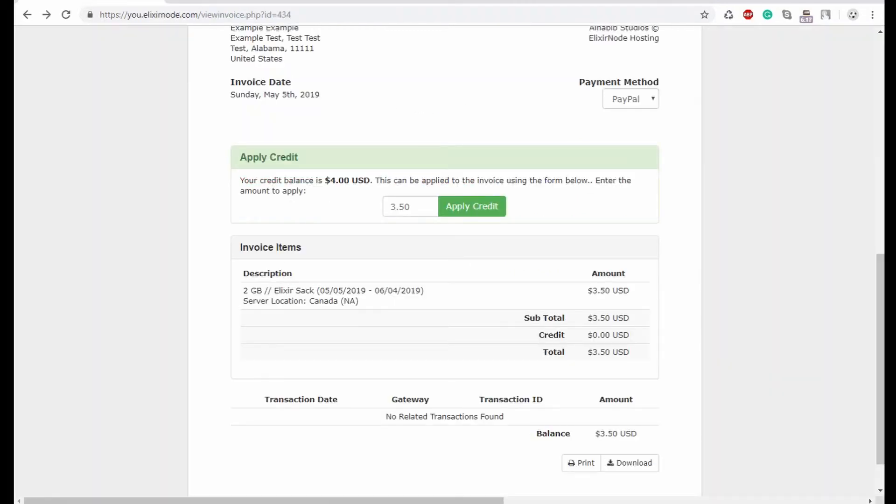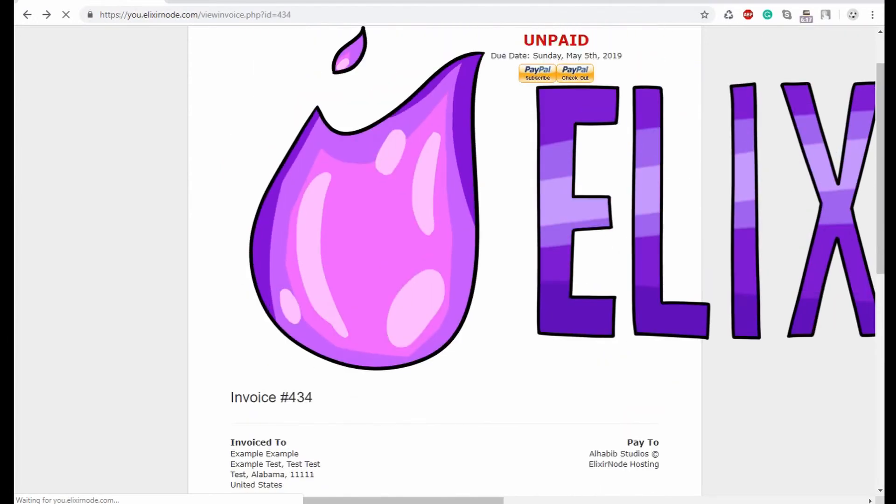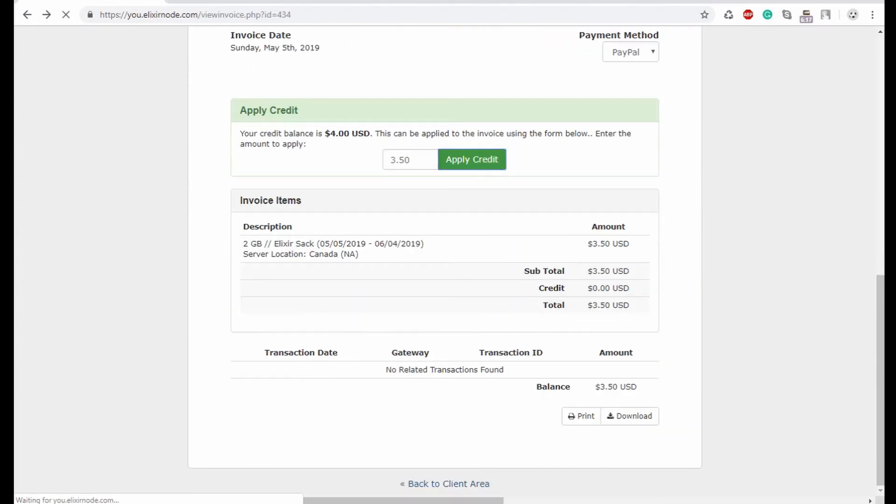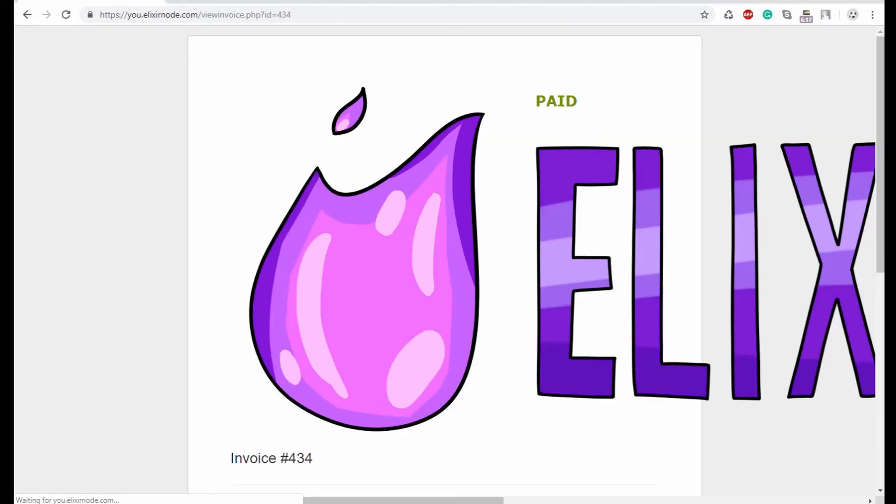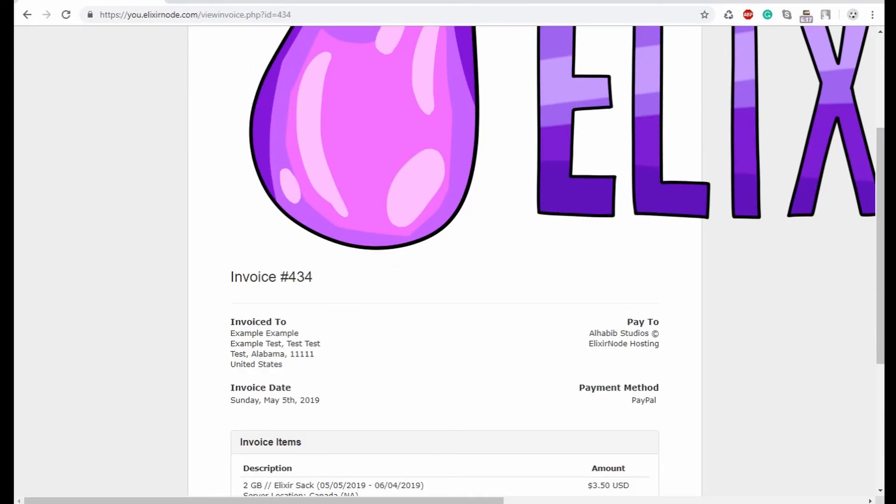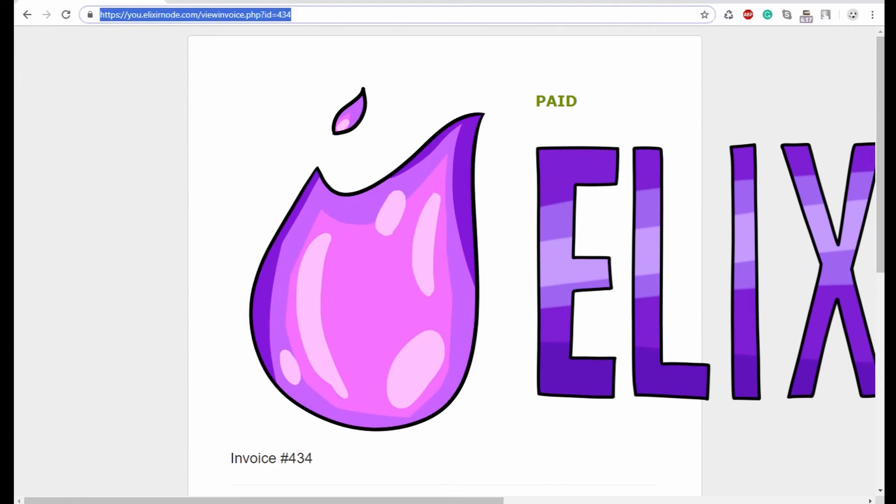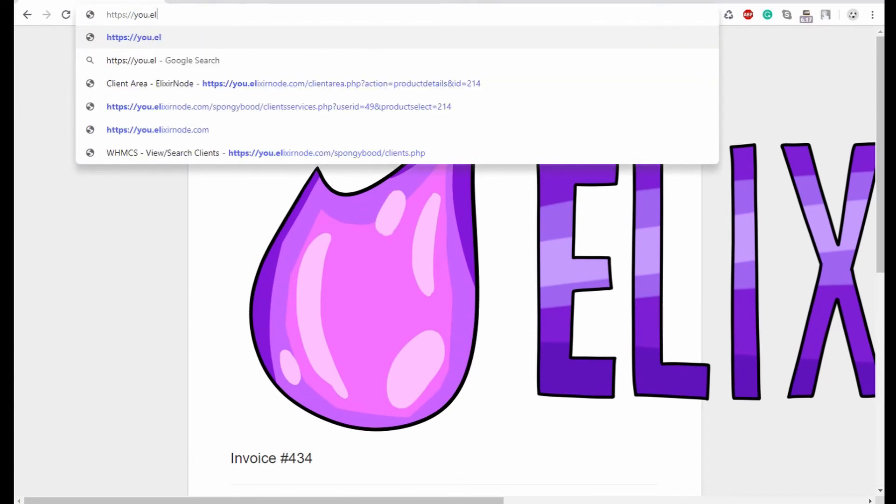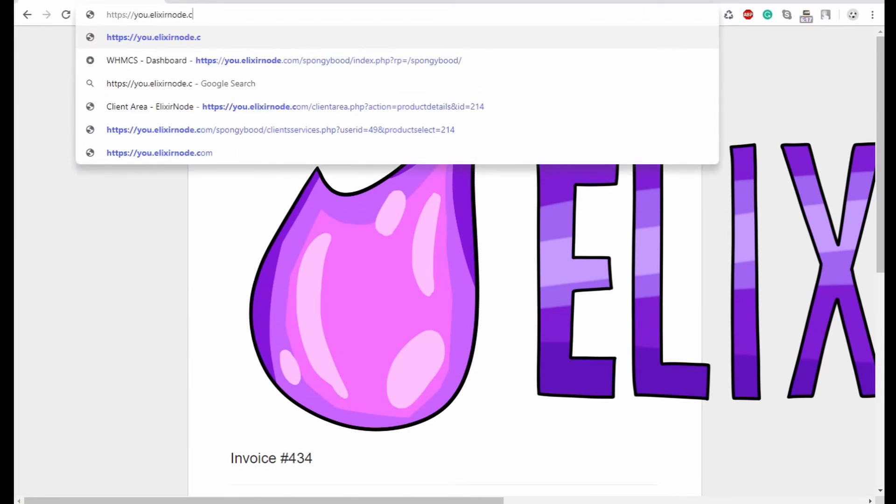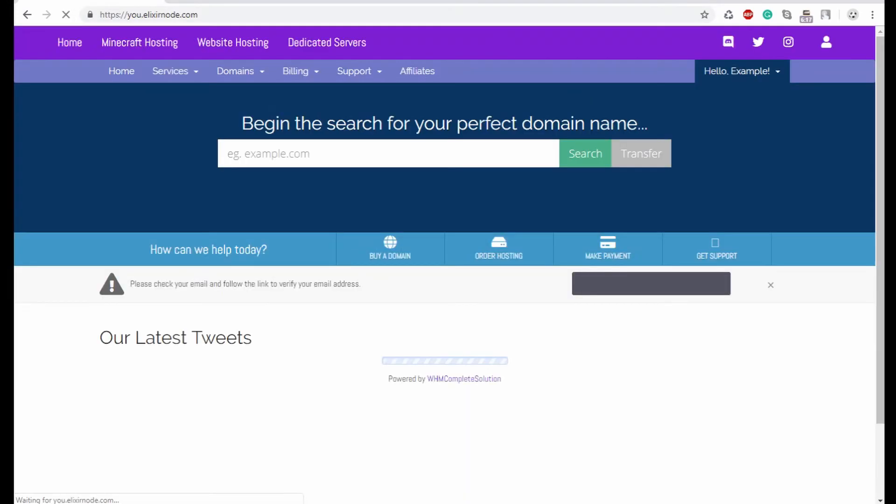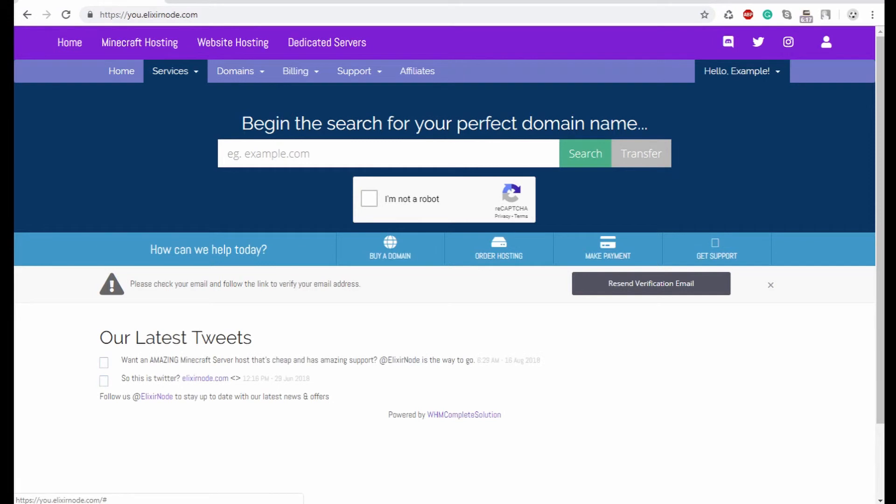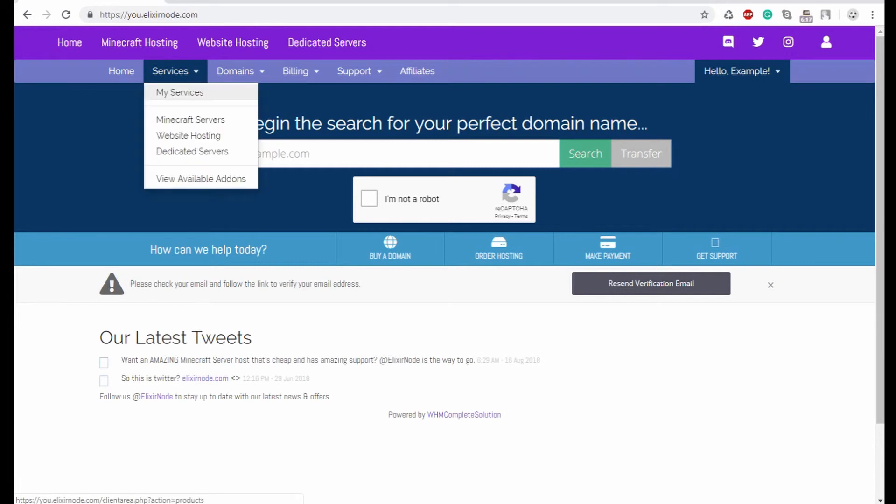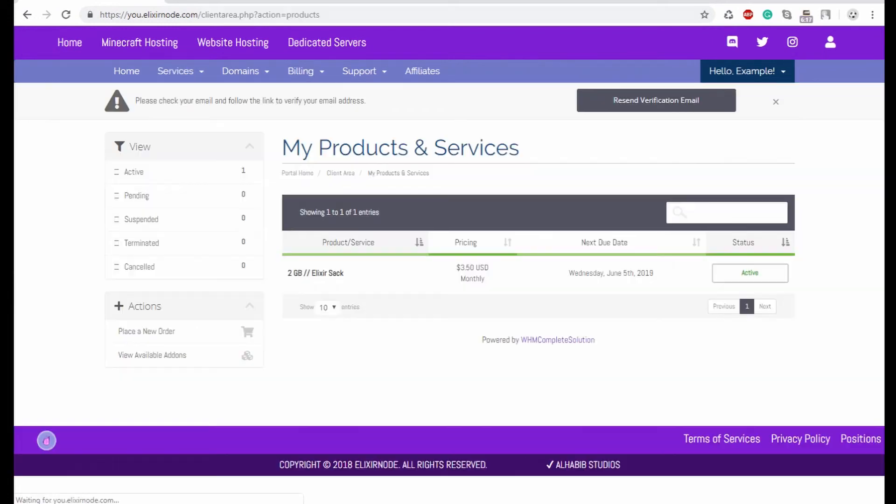All right. So I've gone ahead and gave myself some credits. If you do have credits or you've added funds to your account, you are able to use this. And once I click apply credit, it should work here. There we go. So paid, and then you want to go back into our client area and log into your account. And then you'll go to my services and you'll see that your server is now active.